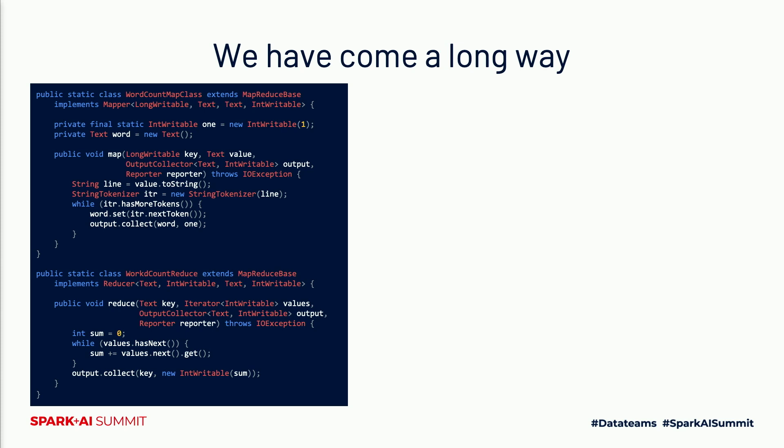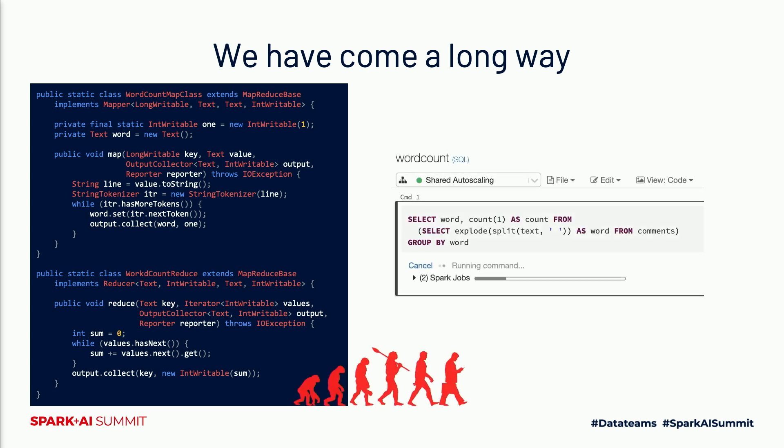Before we do that, let's look at where we're coming from. We've already come a long way in simplifying data and AI to help data teams innovate faster. On the left here you can see a MapReduce program to count words. You should probably remember this just in case it ever comes up in an interview. Thankfully today you don't have to worry about any of this. In Databricks you just write a Spark SQL query and hit run. The cluster in the background auto-scales for you and you just sit back and wait for the result.